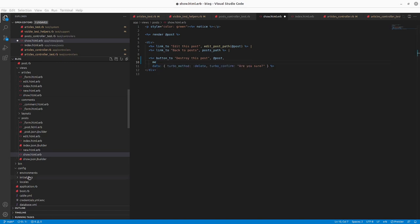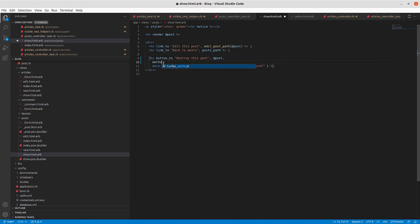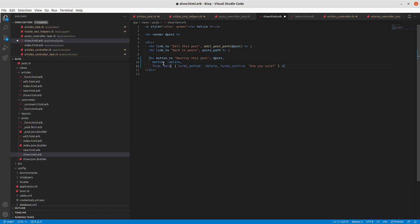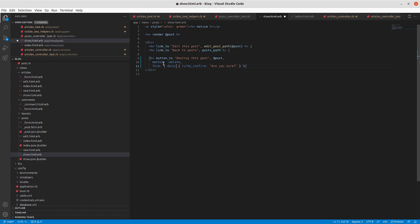So here at this level, we're going to keep method delete here instead of turbo_method delete. And then here with the data, instead of data at the top level, it's going to be form here data. And then turbo_confirm. Are you sure?